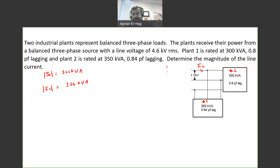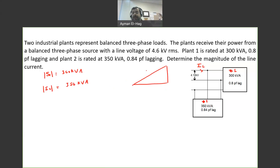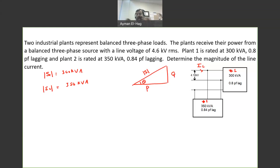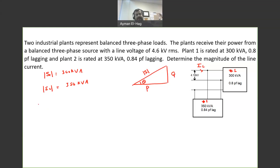Let's remind ourselves of the power triangle, which relates S, the apparent power, to P, the real power, and Q, the reactive power. If S is the hypotenuse, P is the adjacent side, Q is the opposite side, and theta is the power factor angle. While P and Q are scalars and can be added directly, S is a vector and cannot simply be added by magnitude alone.